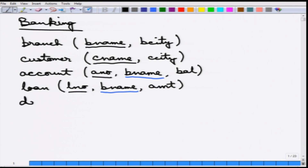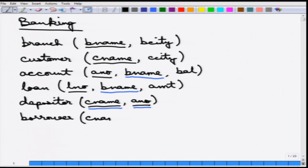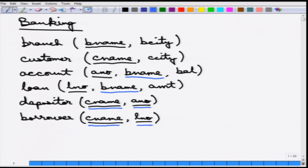Finally, there are two more relations: depositor and borrower. Depositor has customer_name and account_number — both together form the primary key and both are also foreign keys. Borrower has customer_name and loan_number — again both are primary keys as well as foreign keys. We will come to the nuances of this later. With these six relations, let us try to solve certain types of queries.